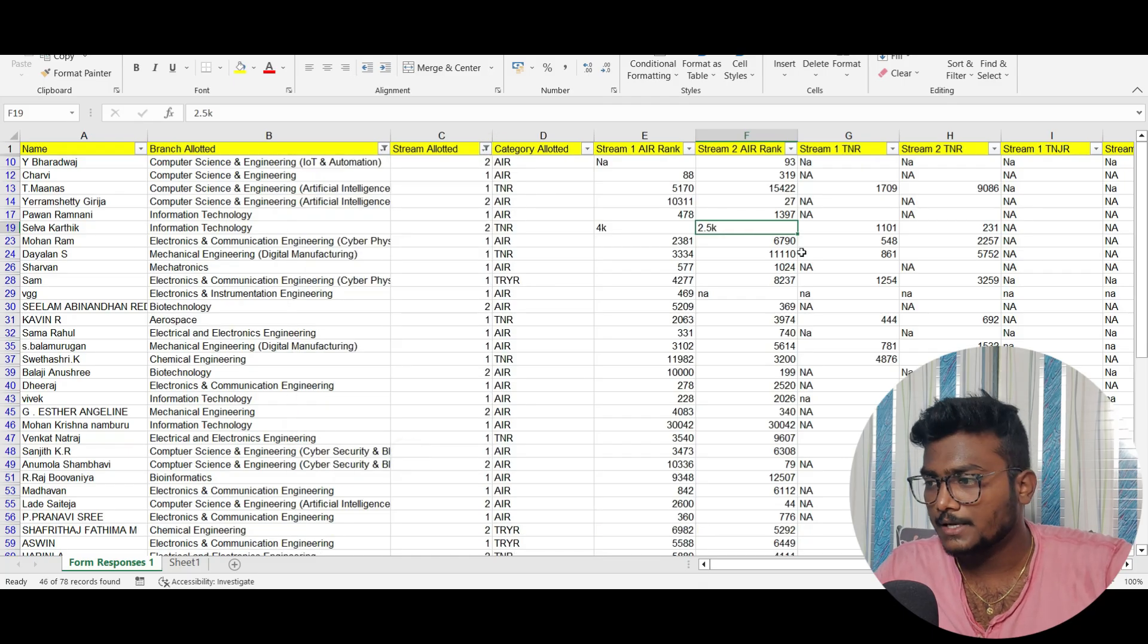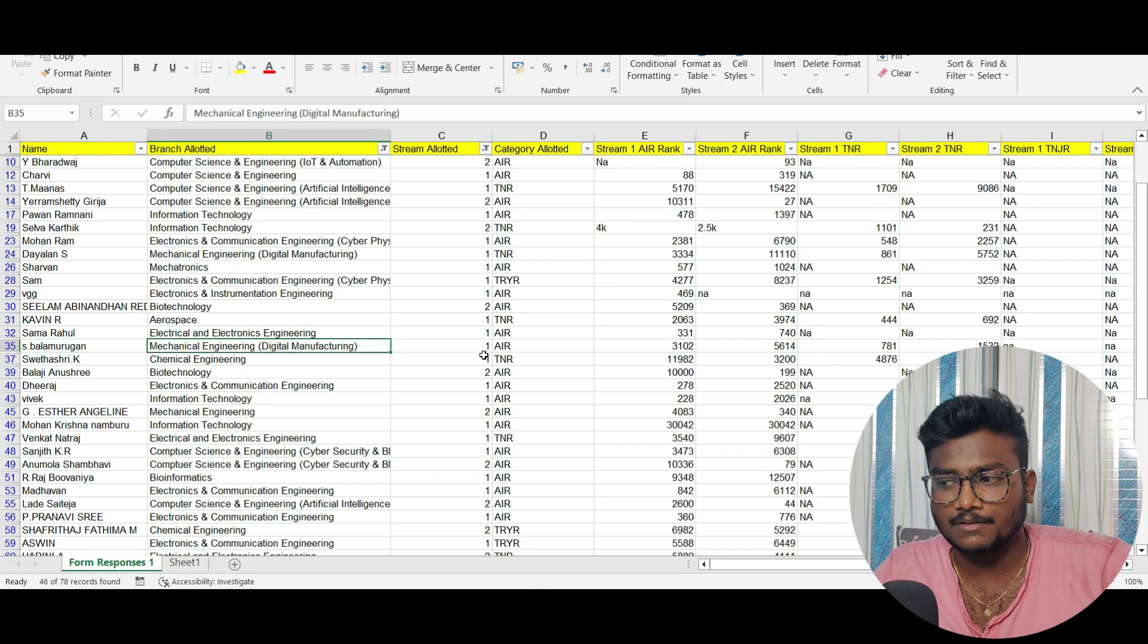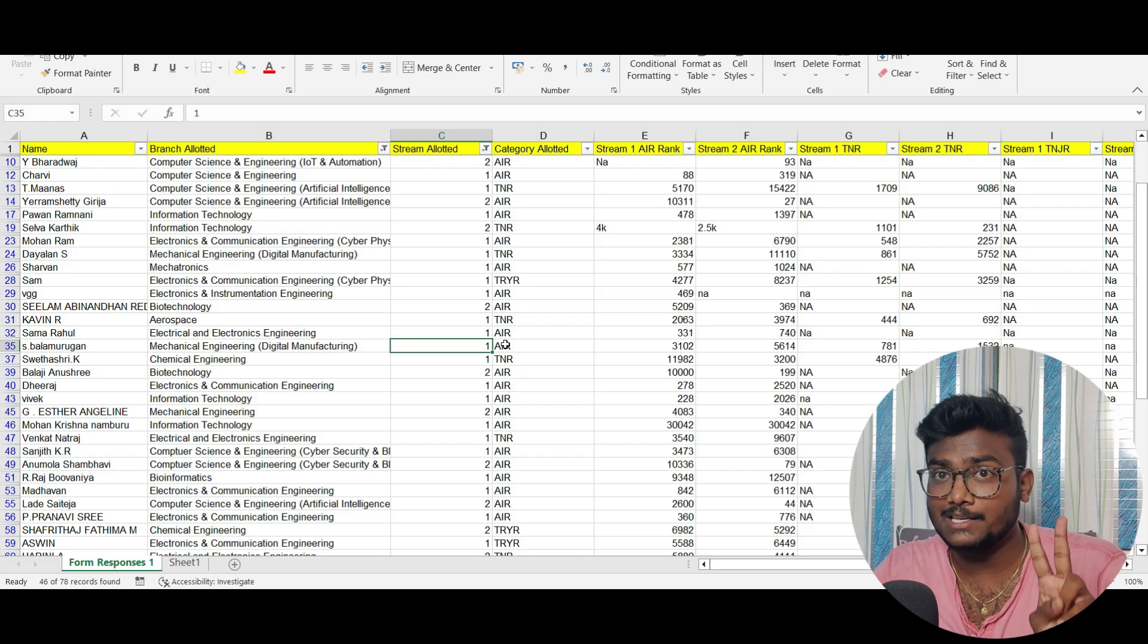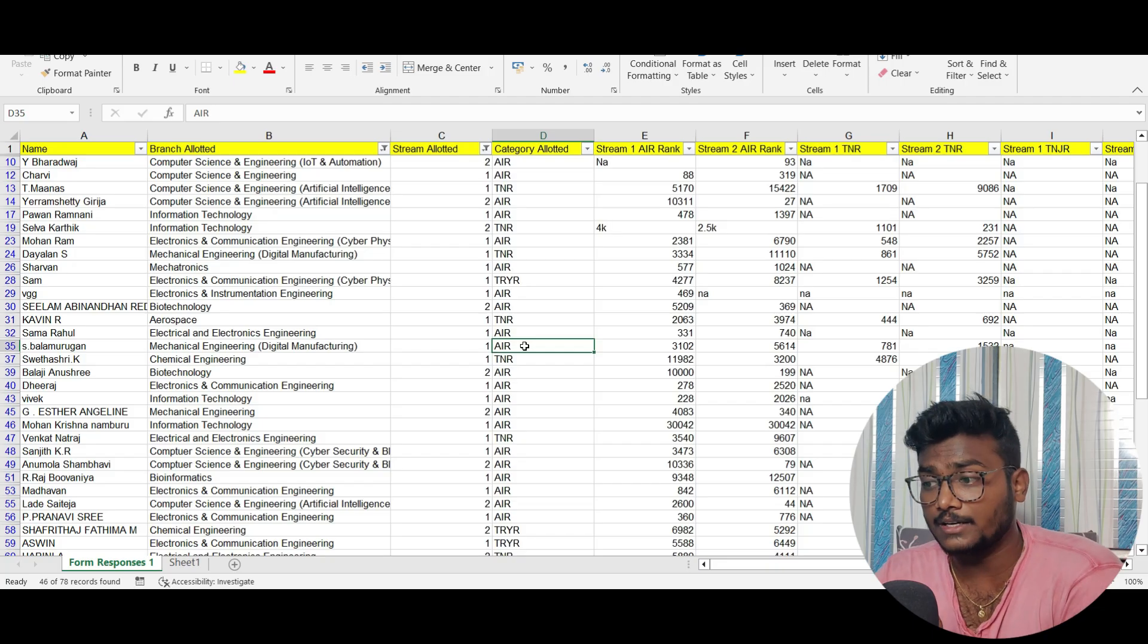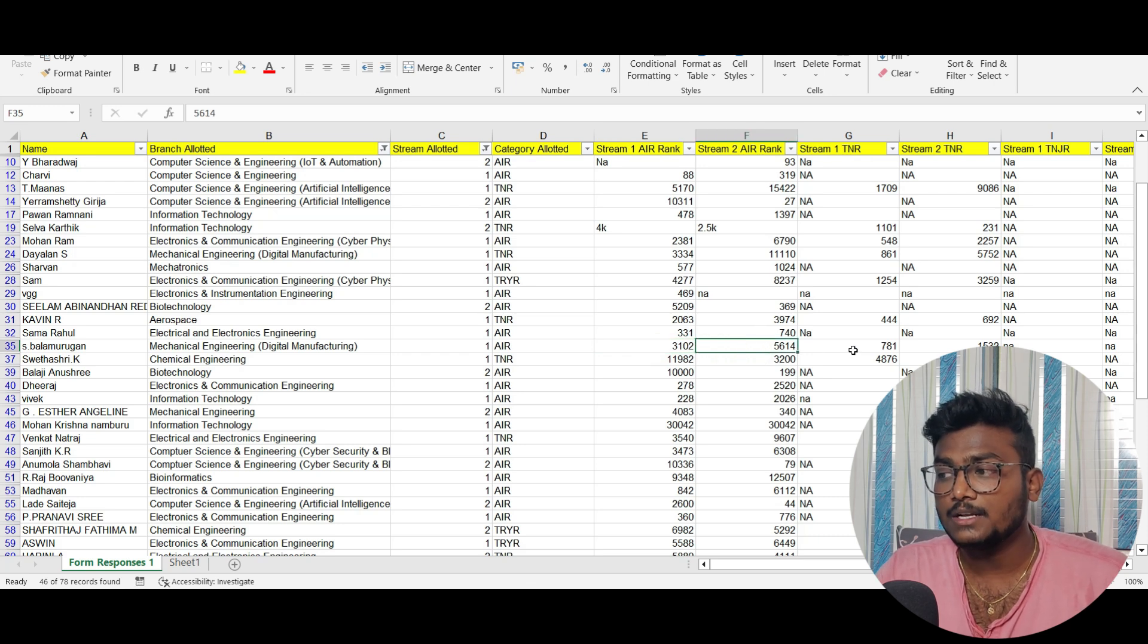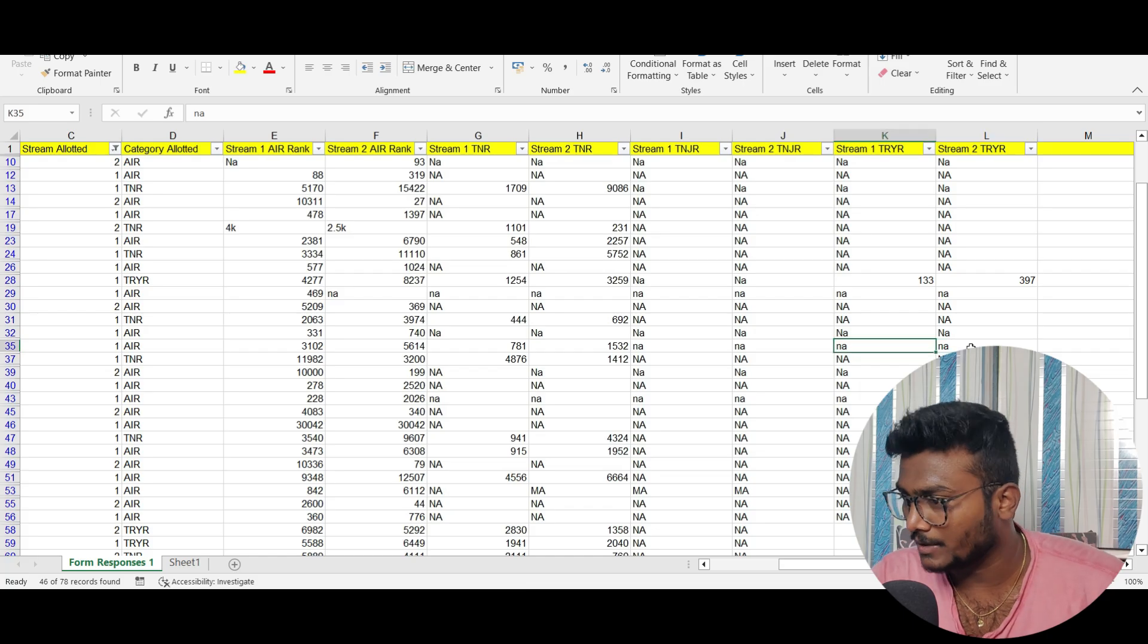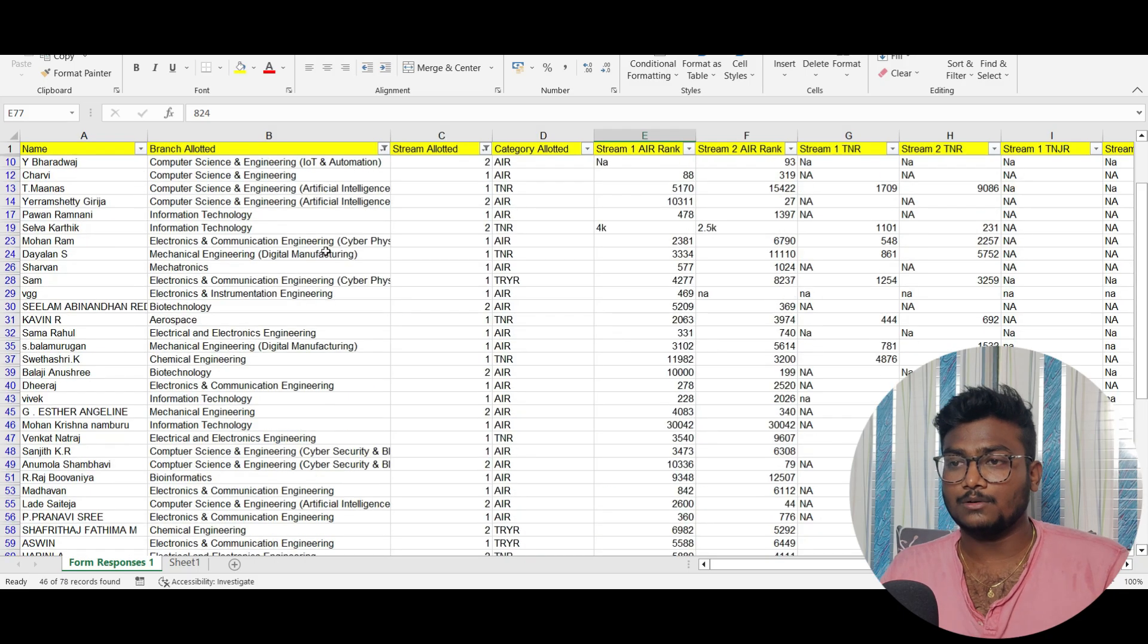For example, Bala Murgan got Mechanical Engineering Digital Manufacturing. Stream allotted is one - that's the mix of JE Mains and class 12. Category allotted shows which category he got the seat. His all India stream 1 rank is 3102, stream 2 AIR rank is 5614, Tamil Nadu rank is 781, and Tamil Nadu stream 2 rank is 1532.